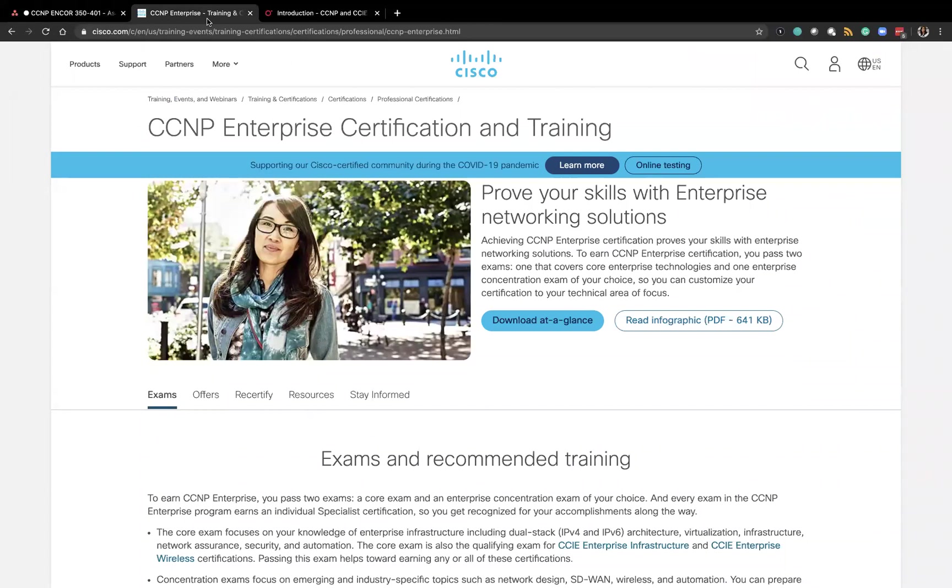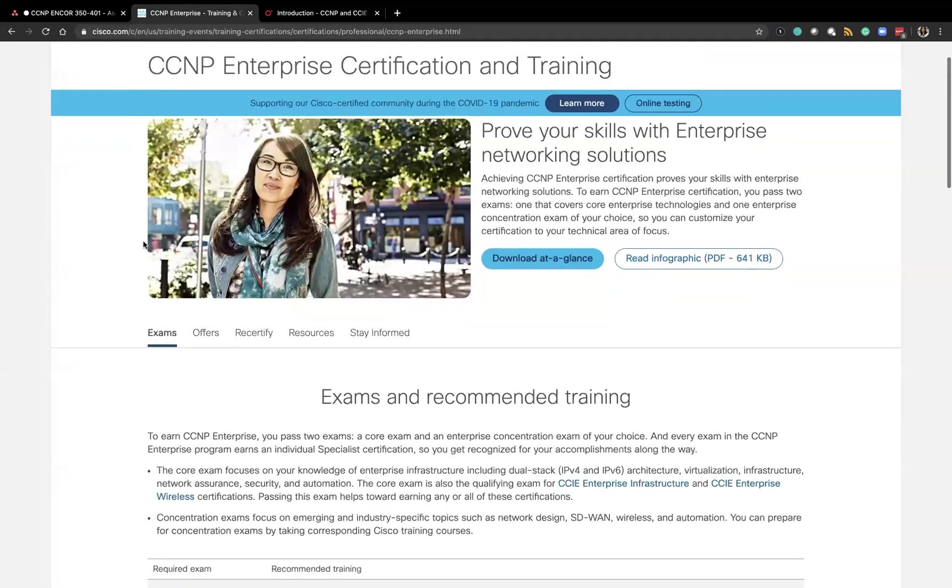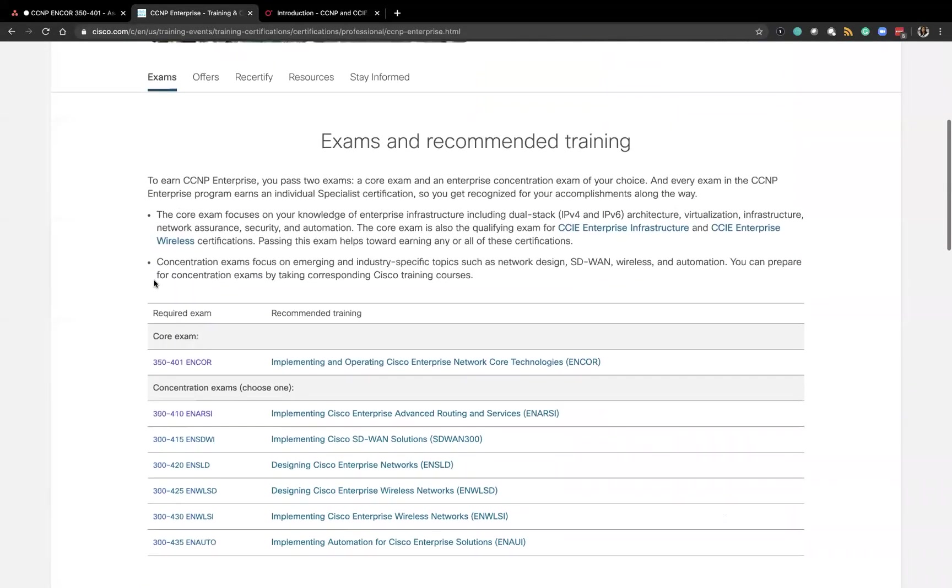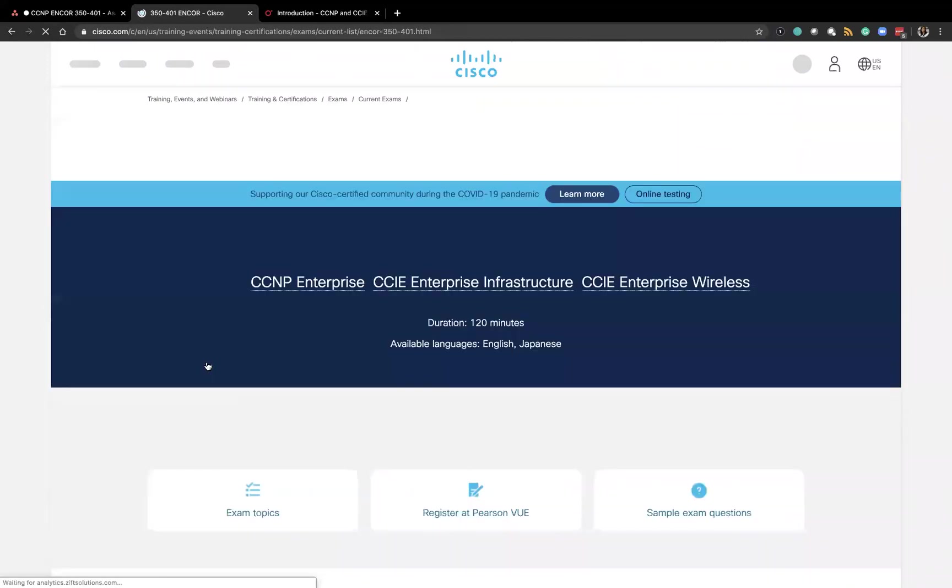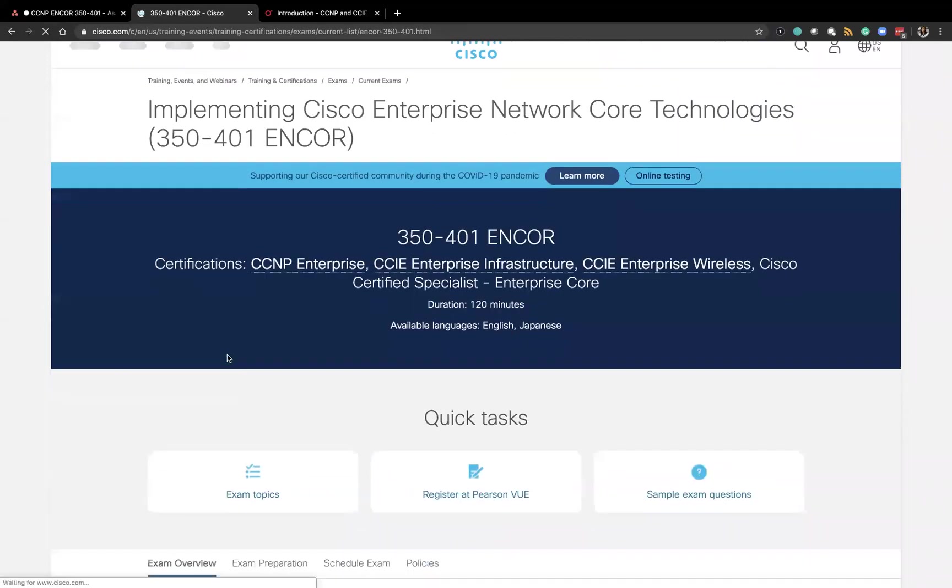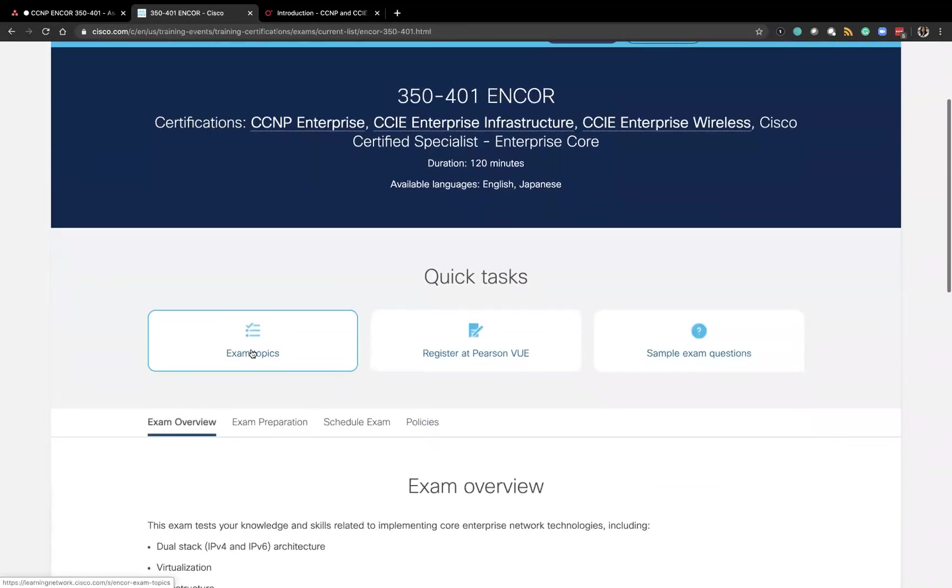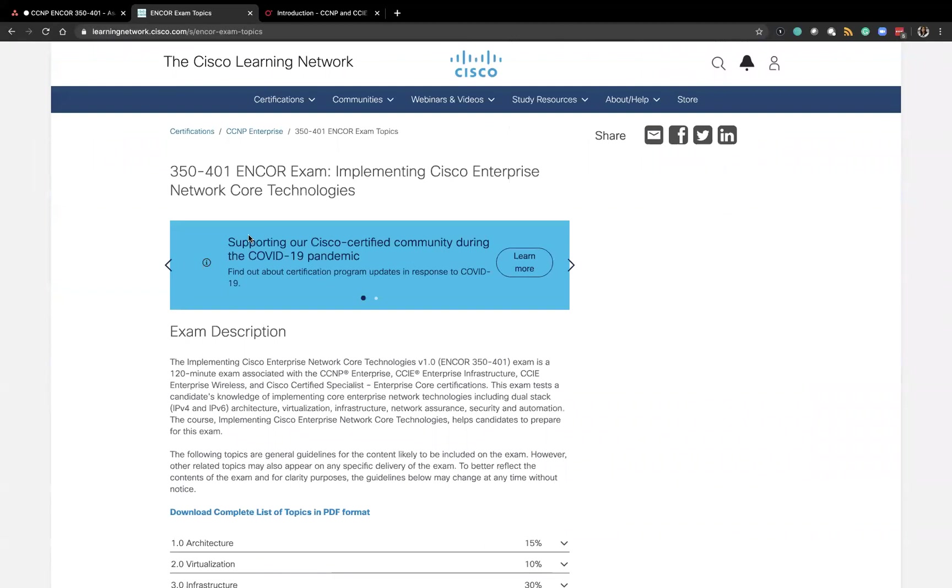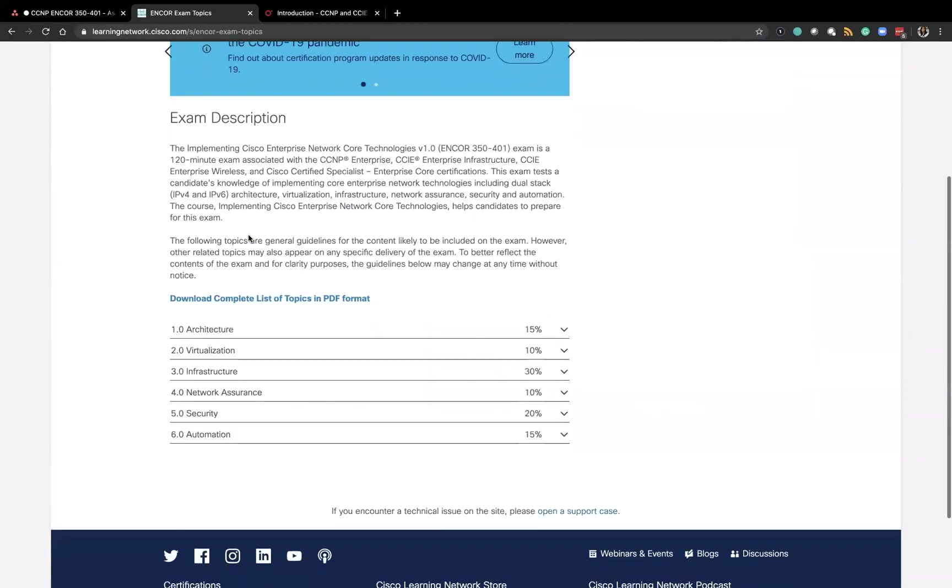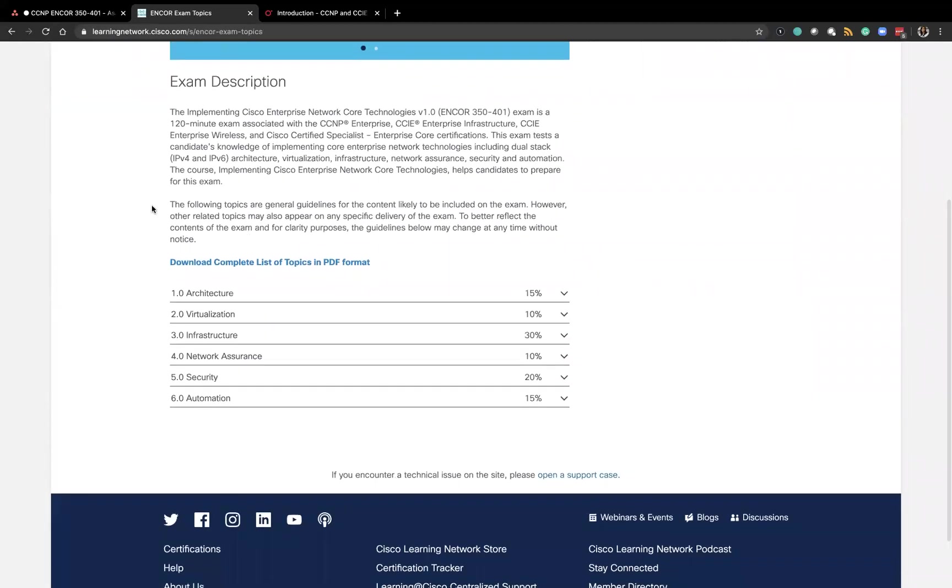So I downloaded the exam guide which is available on Cisco's site. Here's the exam. Click on it you get all the information about it and then I downloaded the PDF of the exam topics. And a link to this is also included in the description.